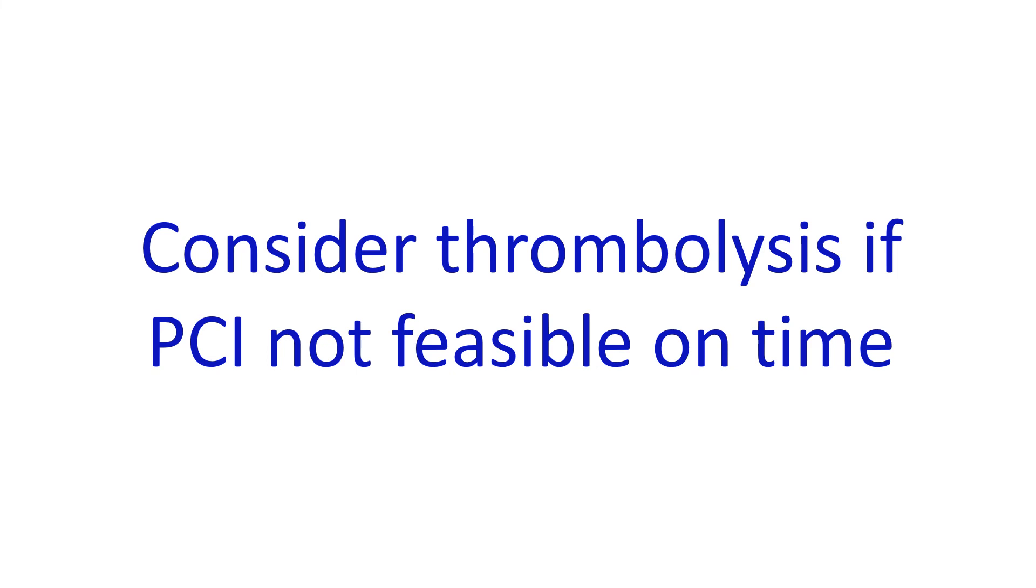Later, transfer may be considered for PCI between 3 hours to 24 hours in thrombolyzed persons. Transfer will be considered in failed thrombolysis as well.